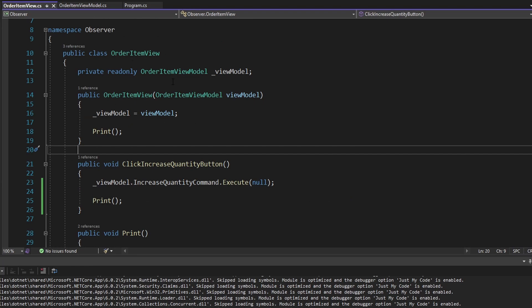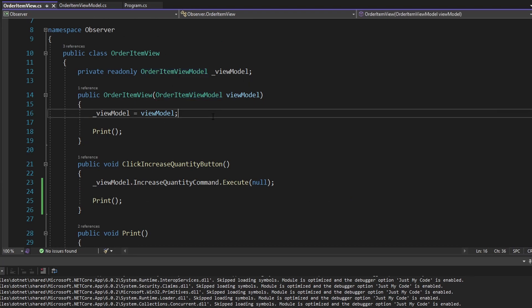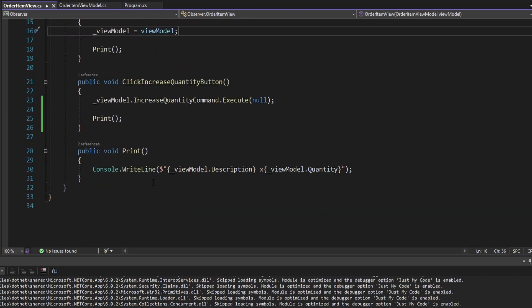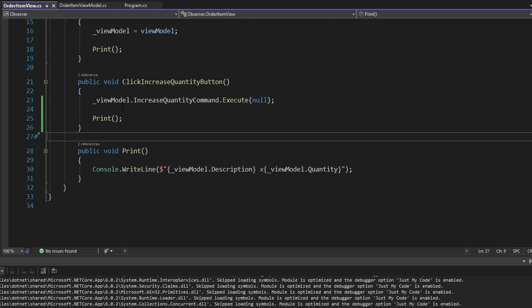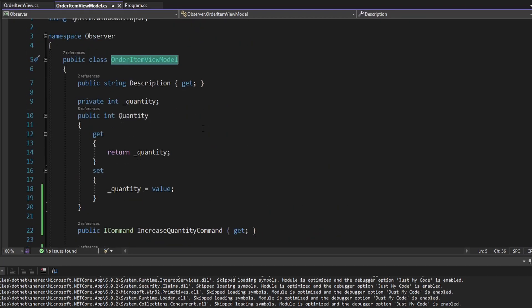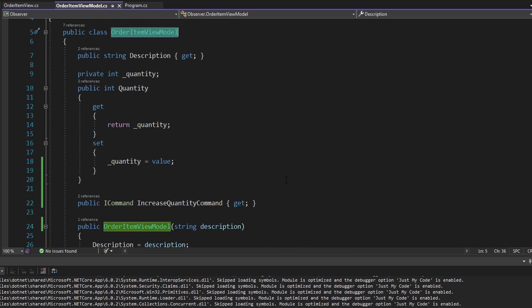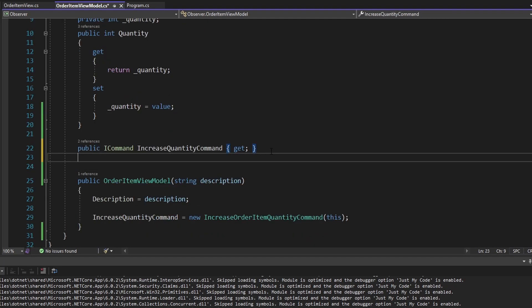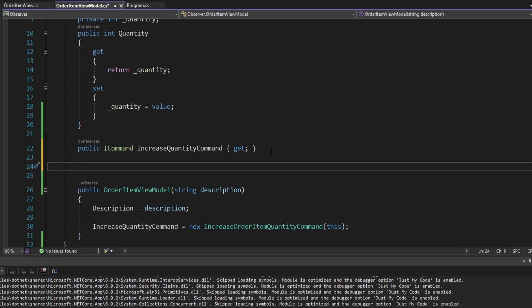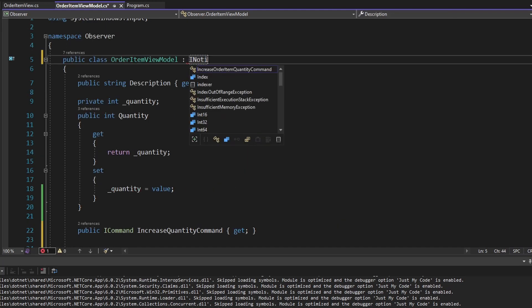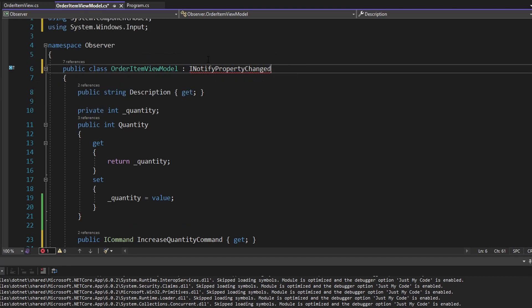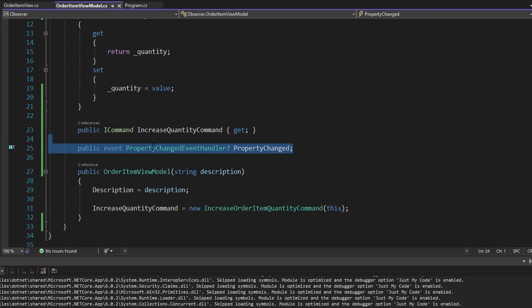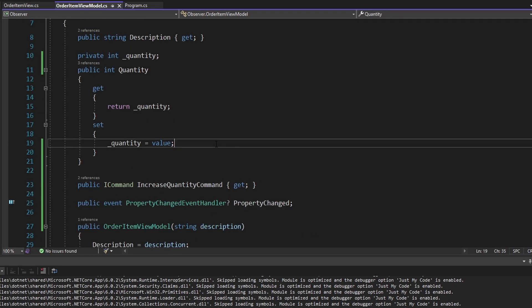With the observer pattern, our view is going to observe on our view model, be notified of property changes on that view model, and update our UI by calling print. The way to implement the observer pattern in a .NET application is via an event. So let's implement an event on our view model that our view can subscribe to whenever properties change. We could define our own event for property changes, but there's actually a built-in interface in .NET that WPF MVVM applications use to notify views about property changes.